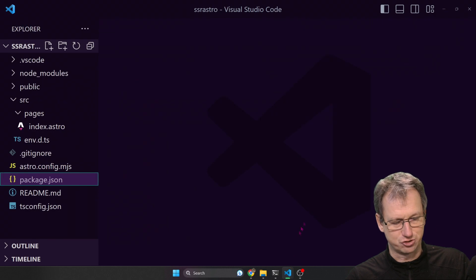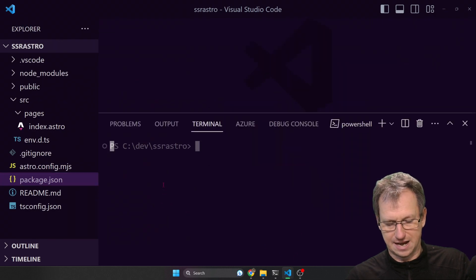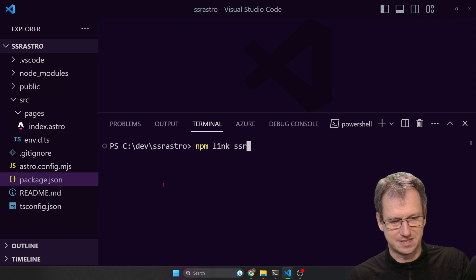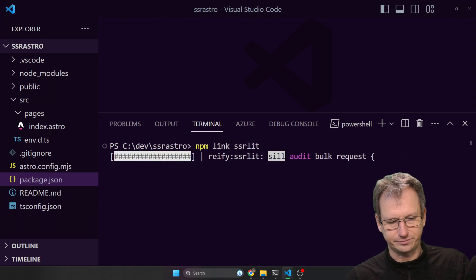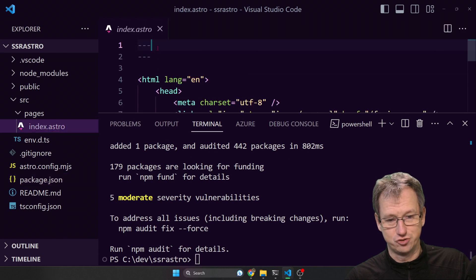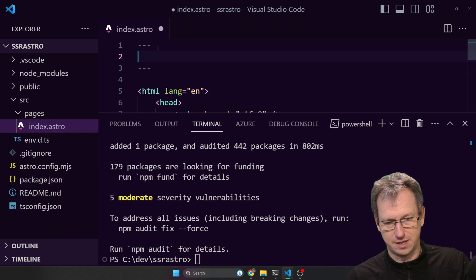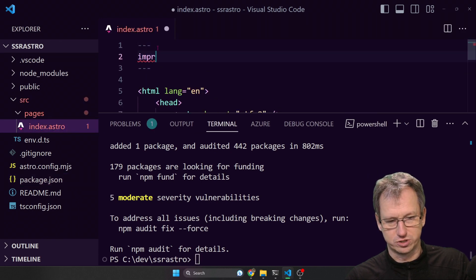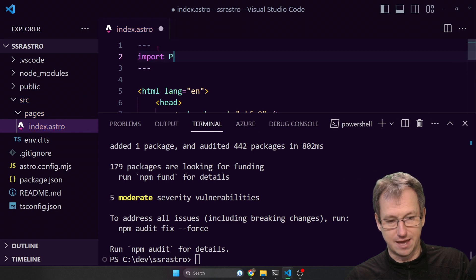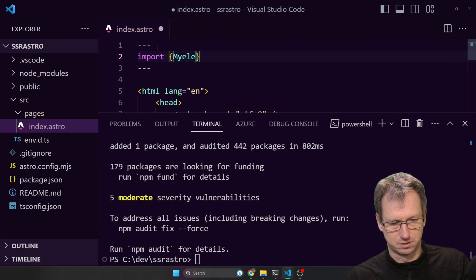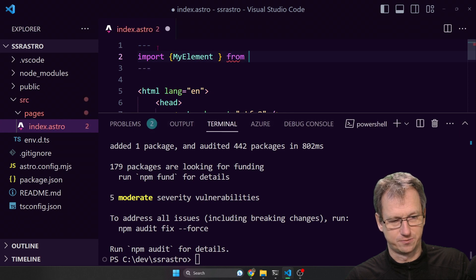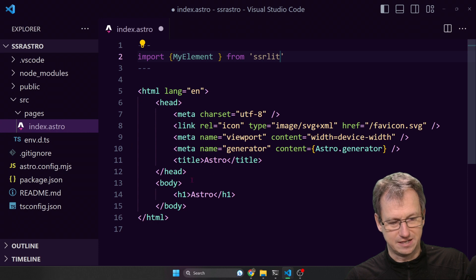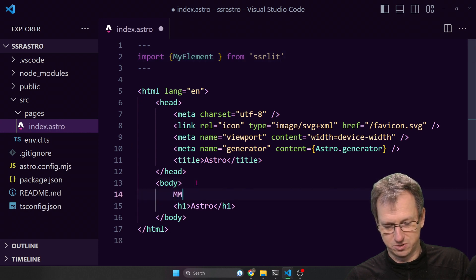Link that. Now I can come into Astro and I can link to that component so I can do an npm link SSR lit. And then on our page I can now import my element and that's from SSR lit, which will then mean down here I can simply do my element.